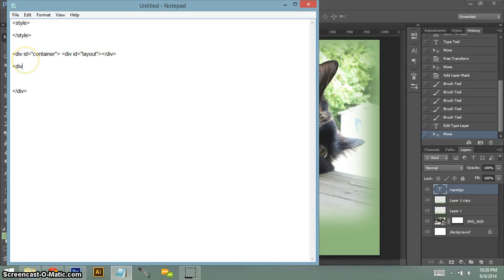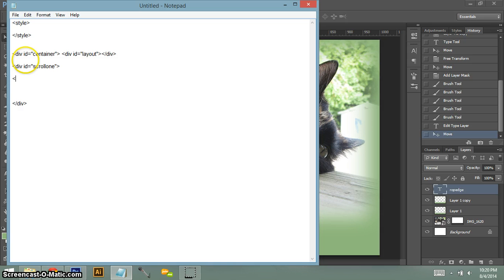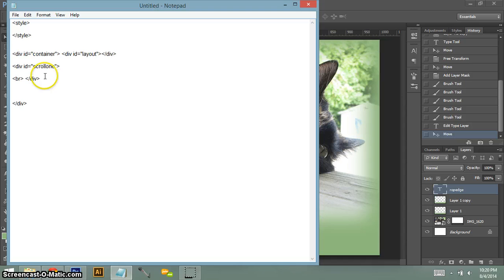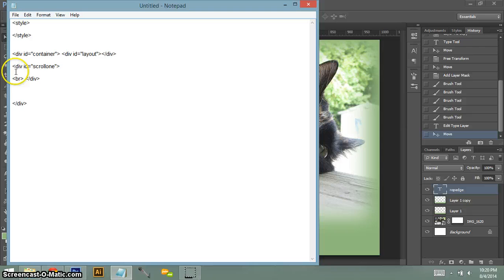Basically this means my layout image is going right here and then everything else is going below it. So we're going to put our content here. So we're going to do id equals scroll one. I do a break and then I do the ending div. So this cuts off our scroll one div. So anything you want in your first scroll will go in this little section here.